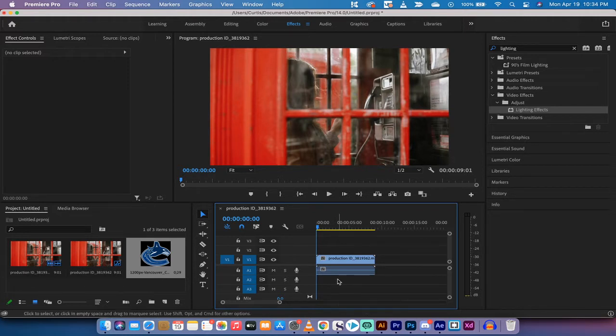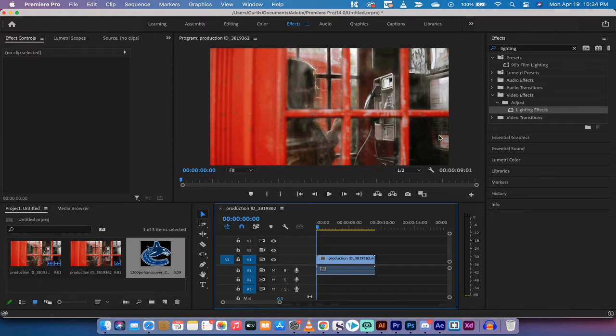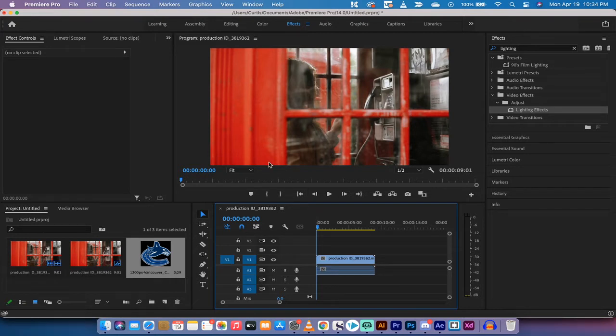Basically what we're doing is I'm going to show you how to have a logo, in this case, but it can be anything, start off the screen, come onto the screen, and then go out the other side. I'll show you a few tips and tricks while we're here. So let's just get started.